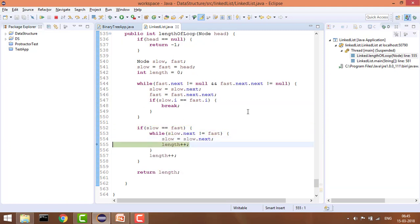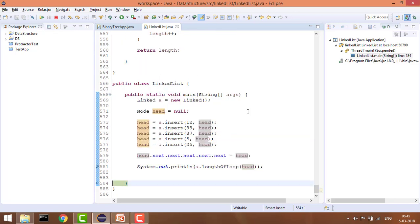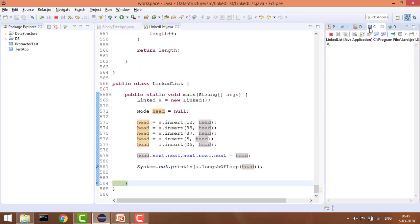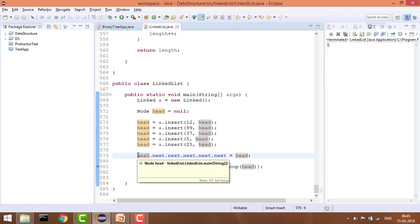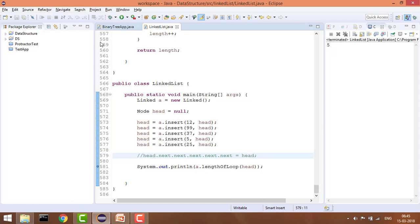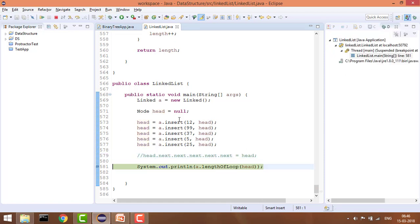It iterates, incrementing the length, and at the end returns five — which is the correct length of the loop. Now let's test the negative case where there is no loop at all. It should return zero.